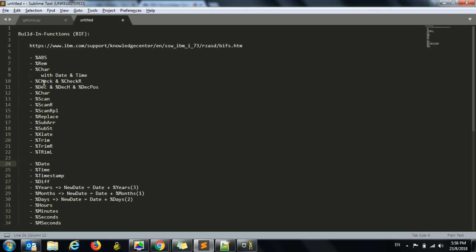There are functions called CHECK and CHECKR — CHECKR means check reverse. These are useful if you want to check a particular list of characters in a given text. We are not checking for availability directly; we are checking in reverse. For example, say I have a variable containing the text 'text123' and I want to check it against '12'. The function takes individual characters from that string and compares them against the whole variable, returning the position of the first mismatch.